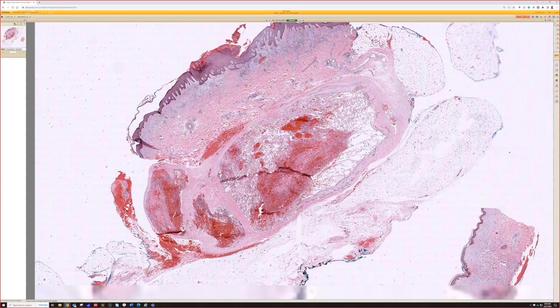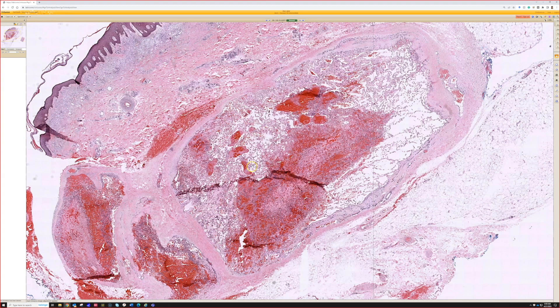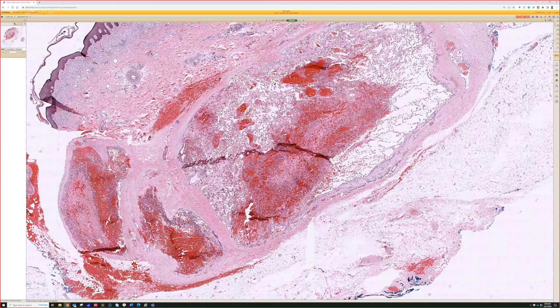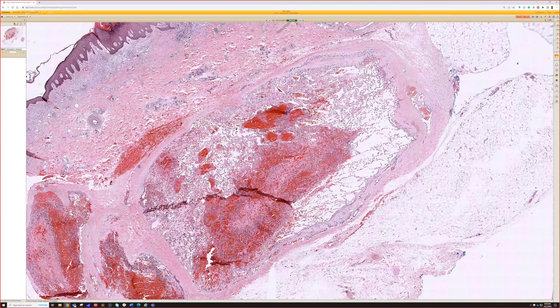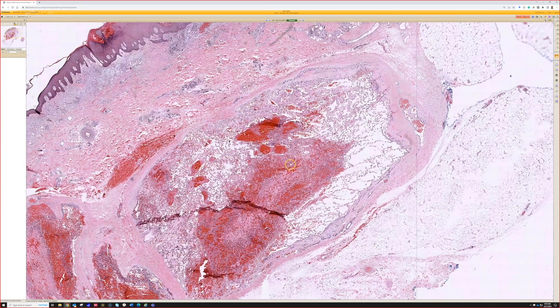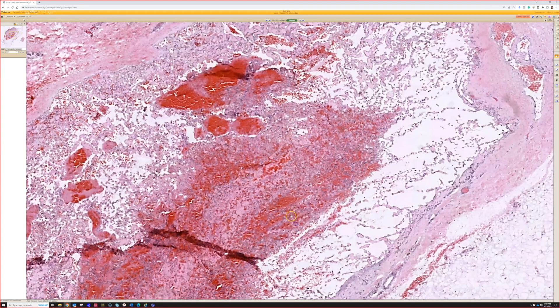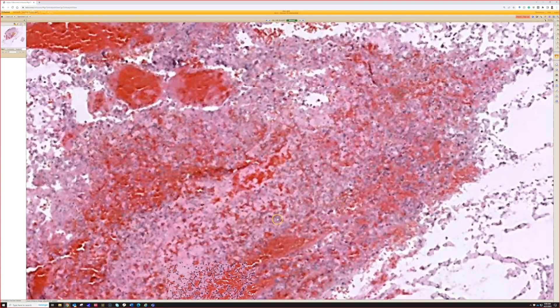Looking at this, we have a large specimen, and then deep down in the dermis we have what looks like a pretty big clot, or at least what was a clot — lots of blood, fibrin in there. Looks junky.